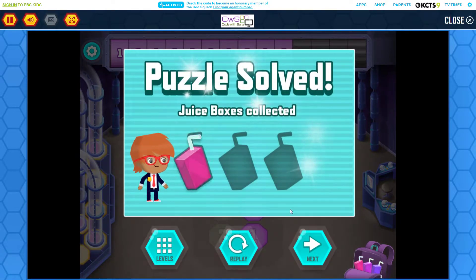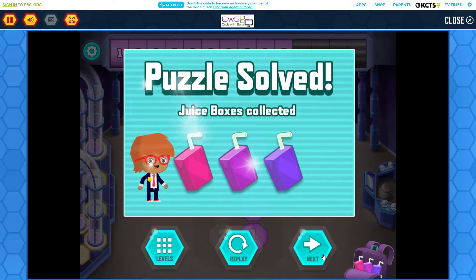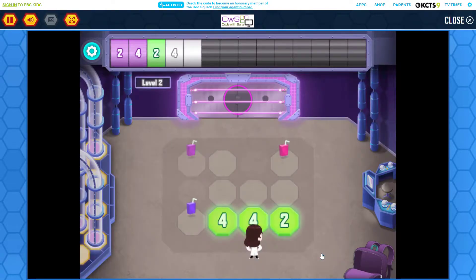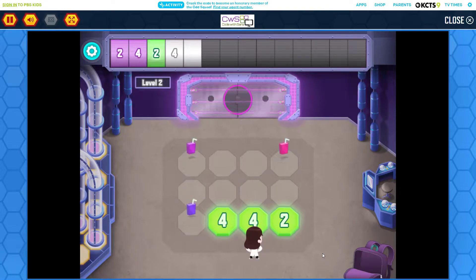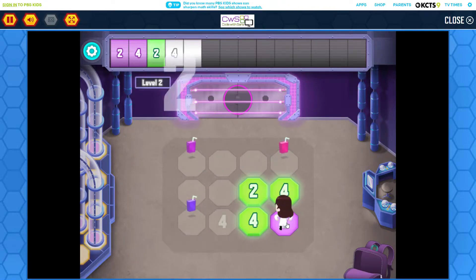You did it! Can you see a pattern in the numbers across the top of the screen? Tap the numbers on the floor to continue the pattern.